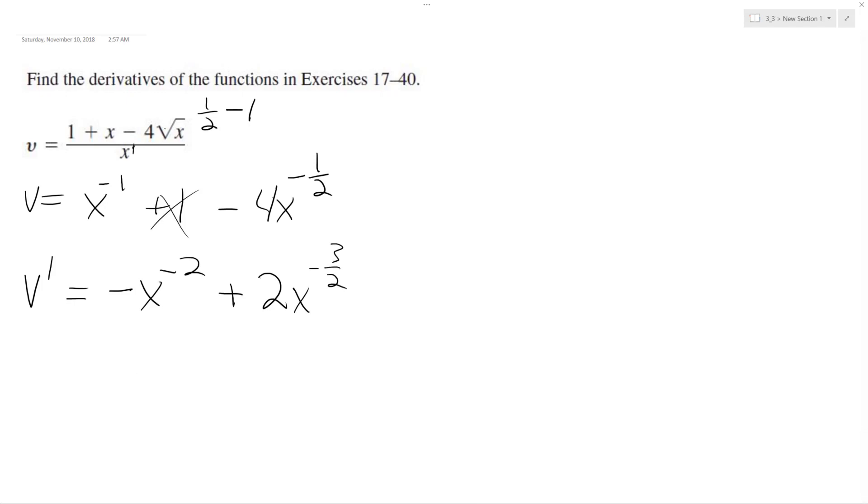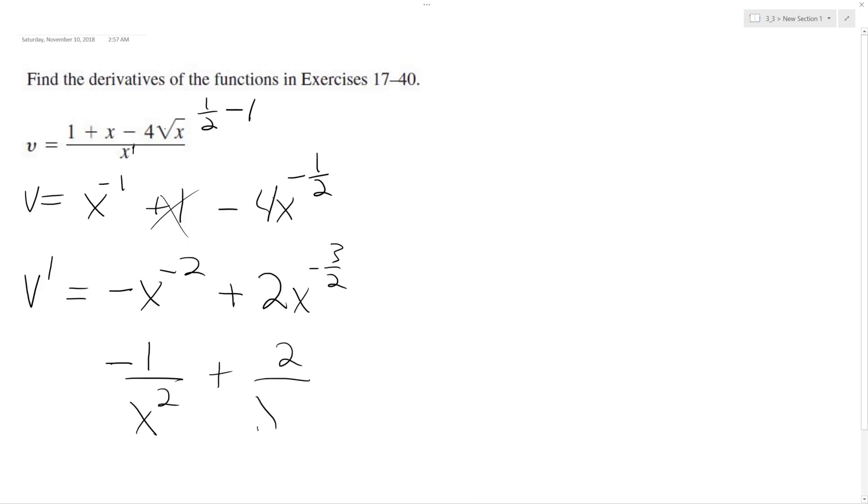If you want to write this all the way, what we'll end up with ultimately is negative 1 over x squared plus 2 over x to the 3 halves.